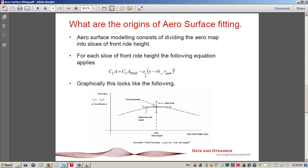The ride height rear peak is the rear ride height where we achieve our maximum value of either downforce, drag, or aerobalance. To illustrate it graphically: this curve shows our peak parameter or CLA peak, and this is the rear ride height at which that peak occurs. Our curvature value A dictates the drop-off. The guts of aerosurface fitting is that we're adjusting our peak parameter, curvature, and the rear ride height at which the maximum occurs — all as a function of front ride height. That's how aerosurface fitting works, and it gives you a really tangible way to think about the aeromap and how to adjust it.